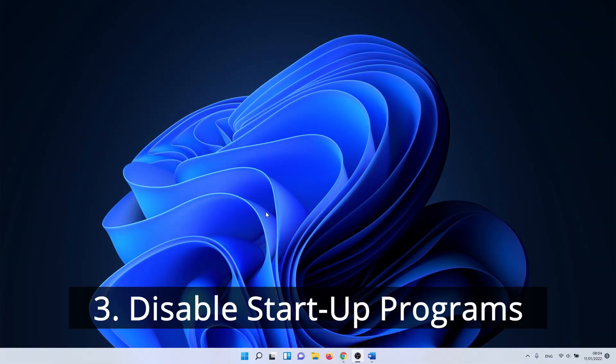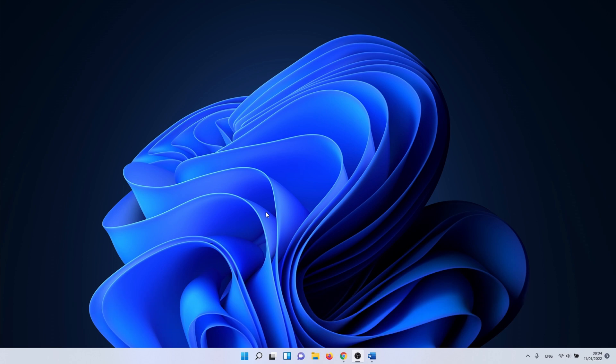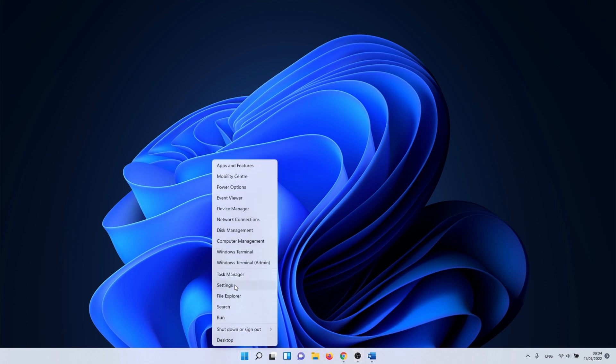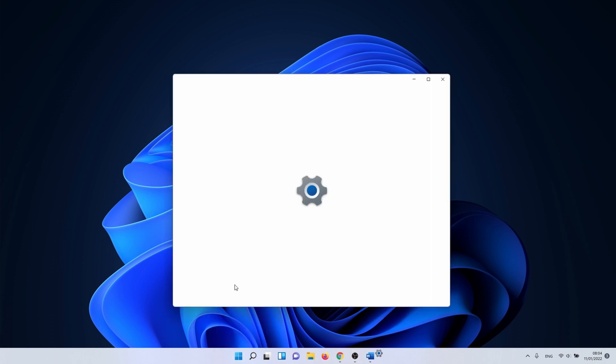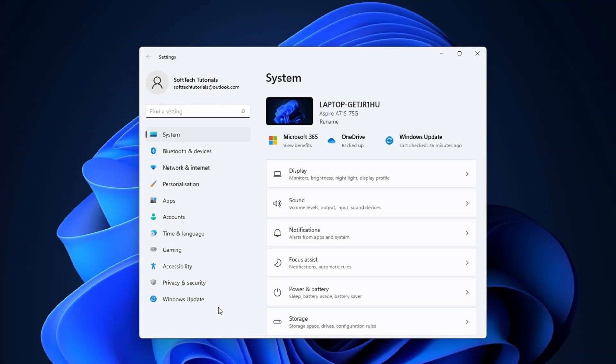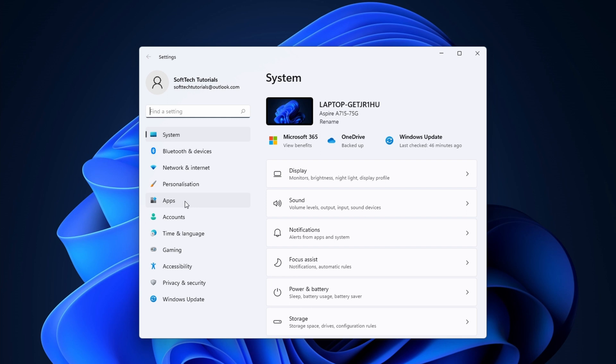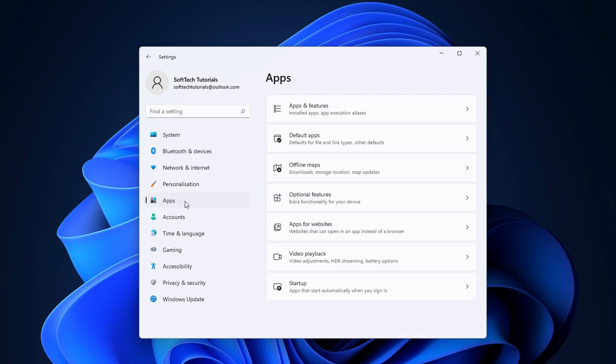The next one is quite easy and it is something that you should always do on every PC. We are going to manage the startup programs. Doing so, we ensure that certain programs don't automatically start or that they aren't running all the time. To do this, right-click on the Windows icon and select settings. On the left side of the screen, click on apps followed by clicking on startup.